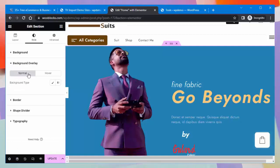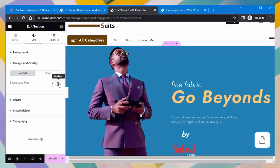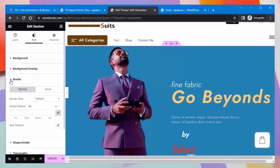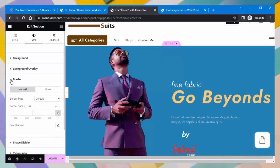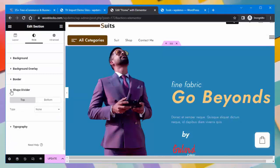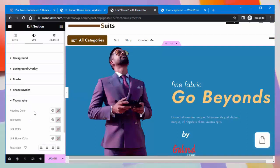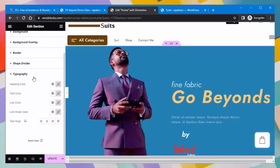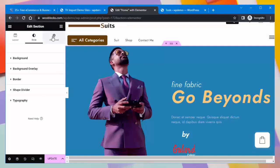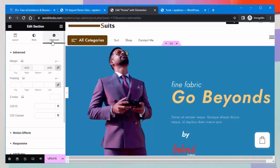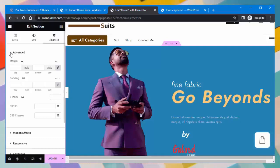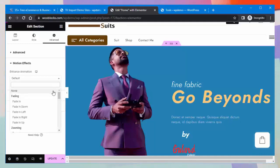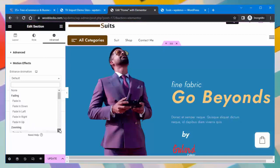For background overlay, you can select normal or hover. You can edit the border of the section. You can set the shape divider and typography. Under advanced settings, you can set the margin and padding.